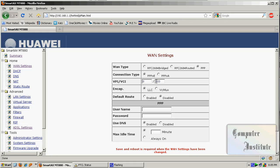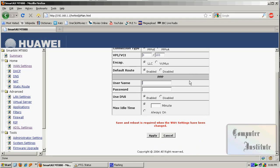Encapsulation should be LLC and default route should be there. Now here, you should put your username and password that will be given by your network provider at the time of your order. Use DNS: yes. Max idle time: always on.